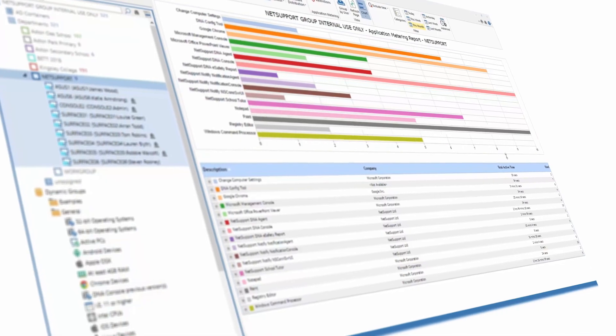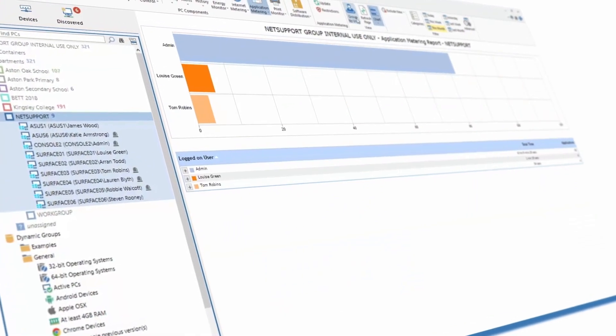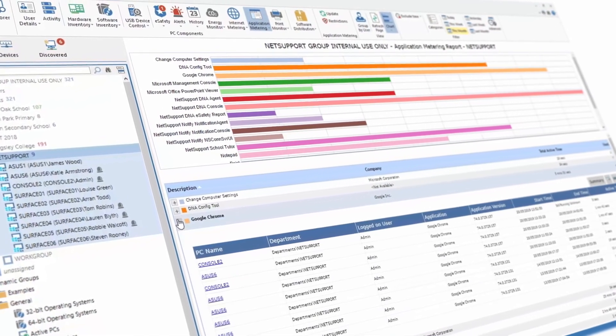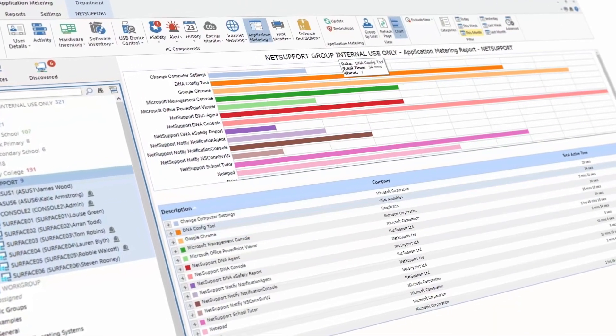Alongside software inventory is the ability to manage your licensing — both to ensure schools don't exceed the legal limit of licenses they own, and to make sure the licenses they've got have actually been deployed and effectively used. Software licensing really comes in two parts when thinking about saving money: what's installed, and who's actually using it. The application metering component within NetSupport DNA gives schools a full picture of which software is being used on which devices throughout the day — a fantastic way of recognising which software doesn't need to be renewed or where additional licenses need to be purchased.